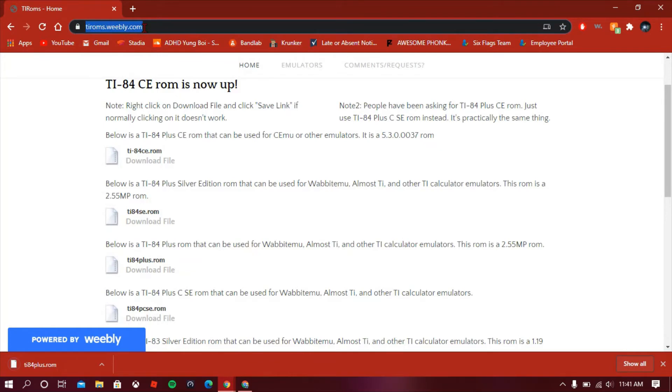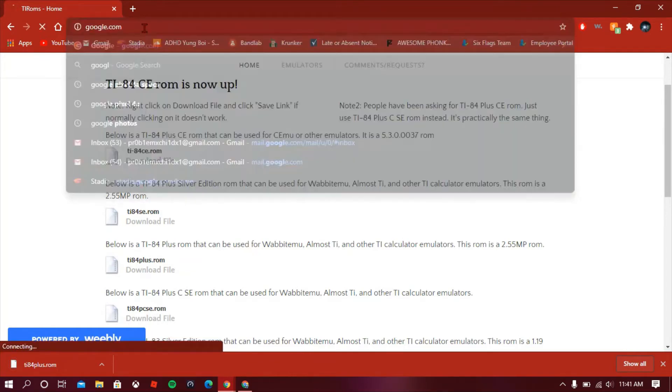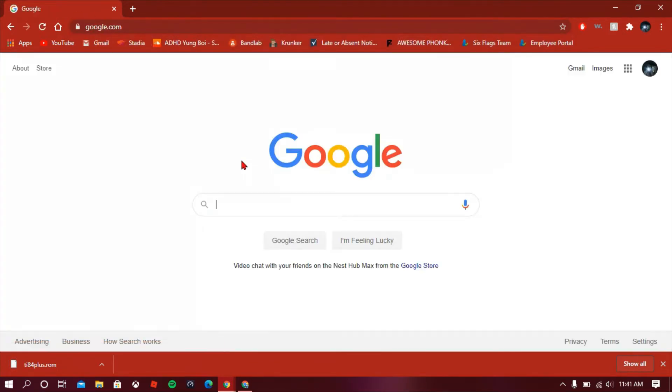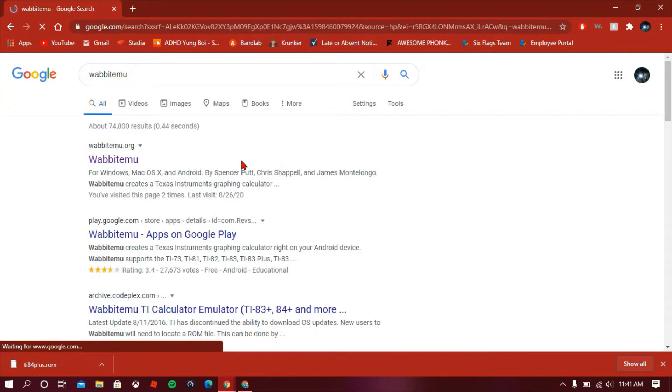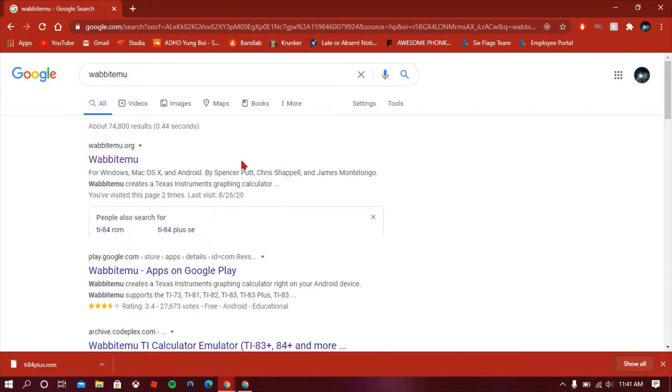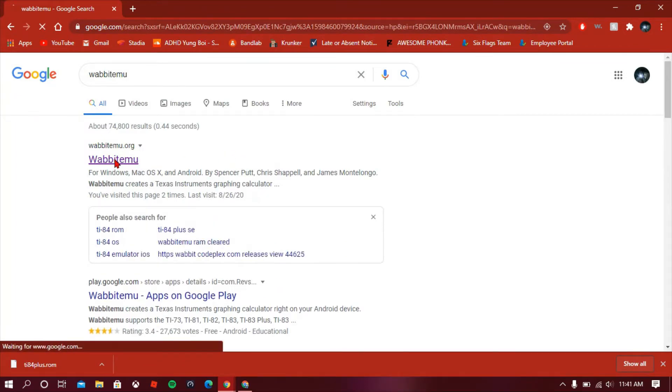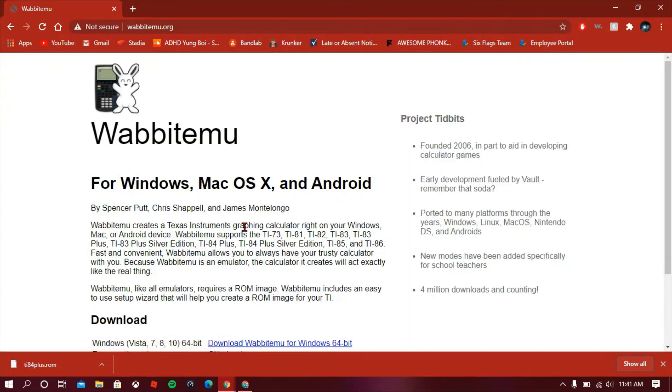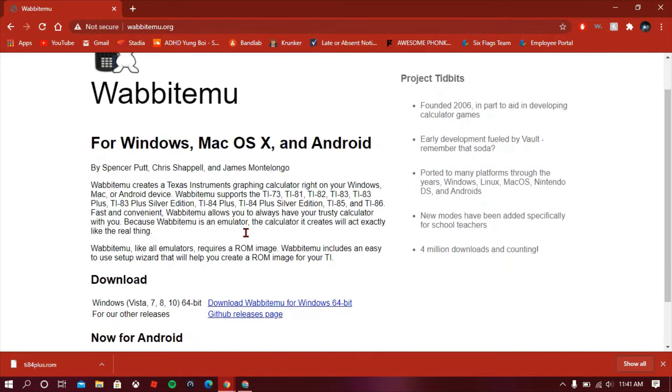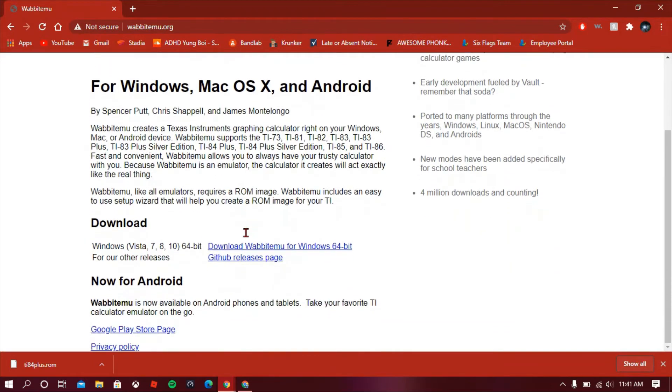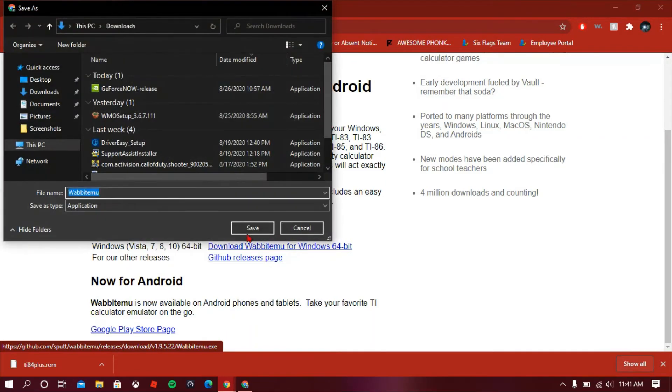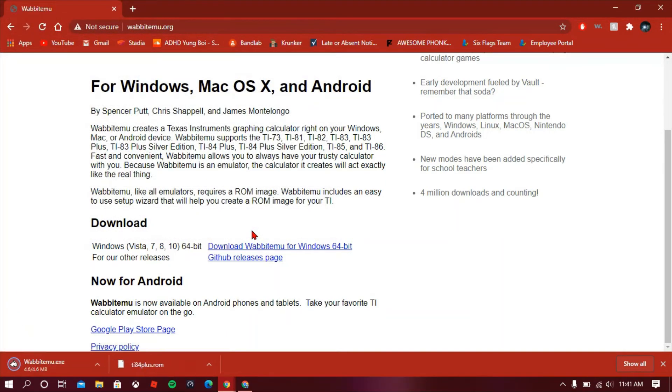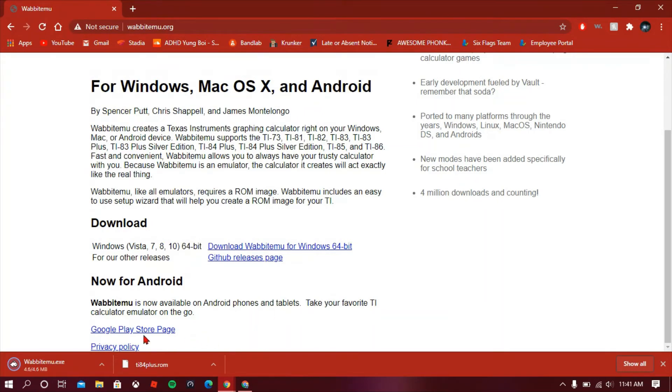Then you can go back to Google and search up Wabbitemu. Once you do that, it should be the first link, click on that. Then you're gonna go to the download area. It's gonna say download Wabbitemu for Windows 64-bit, click on that. After you do that, just click save and it'll download and you'll see it here on the bottom left.